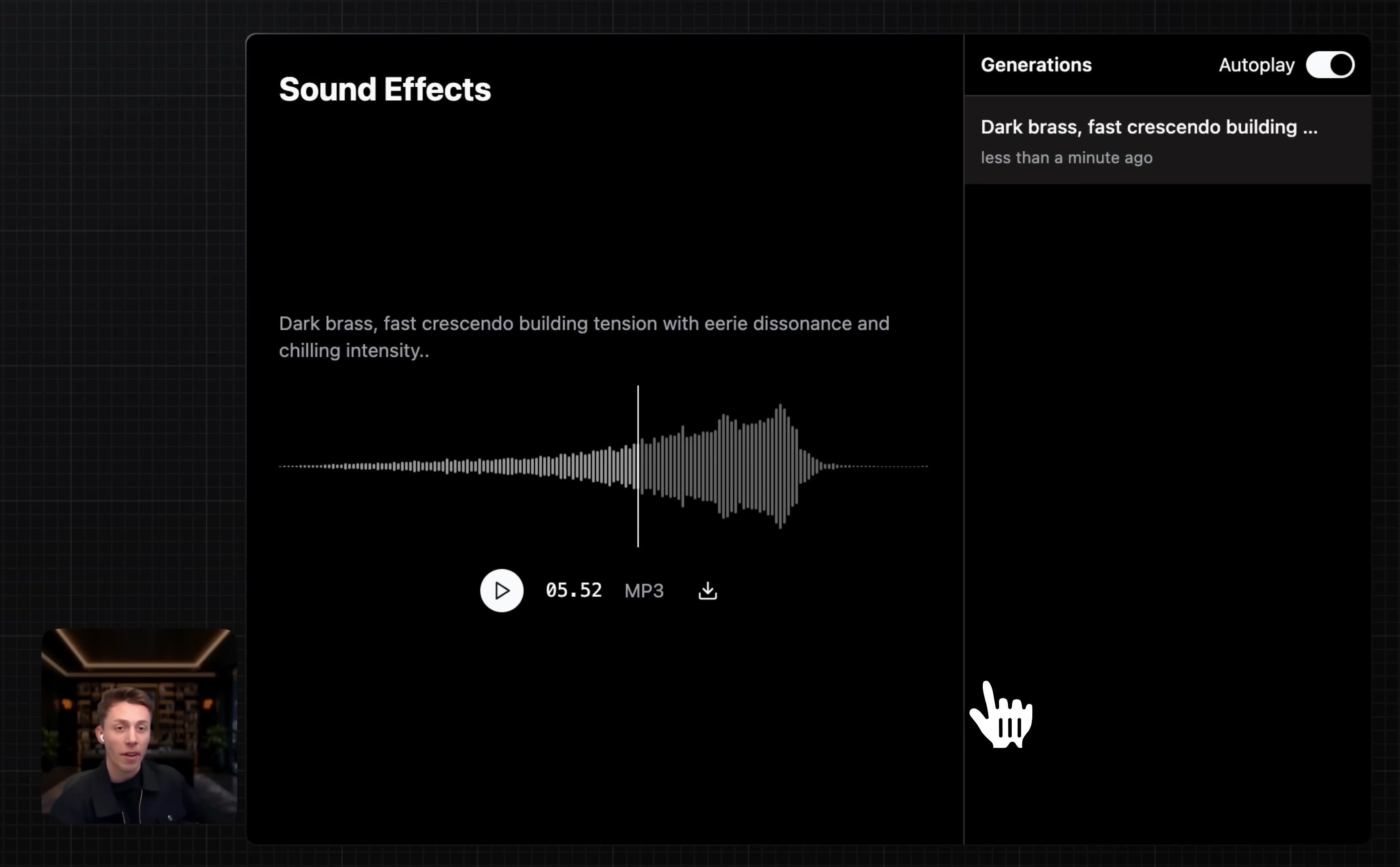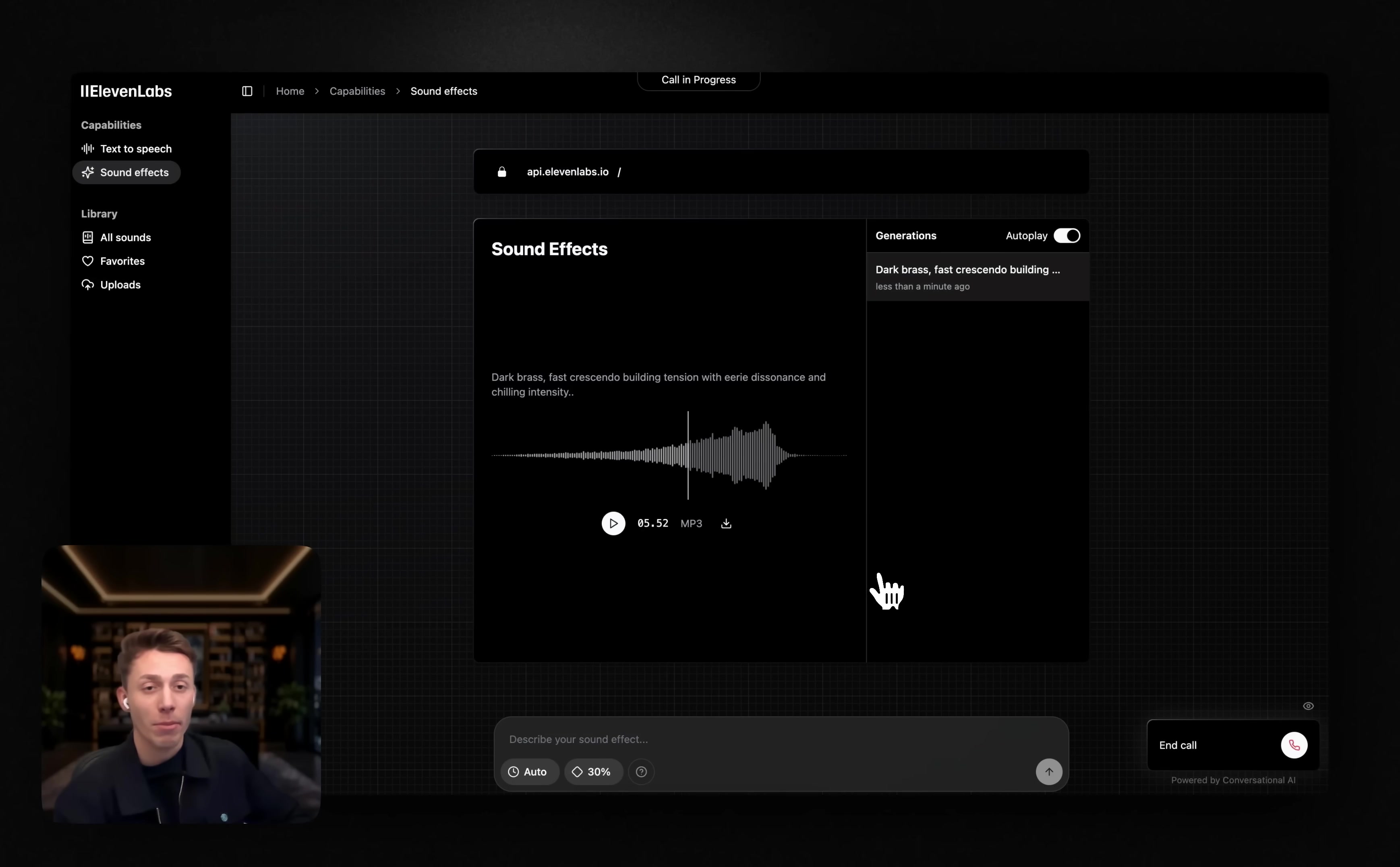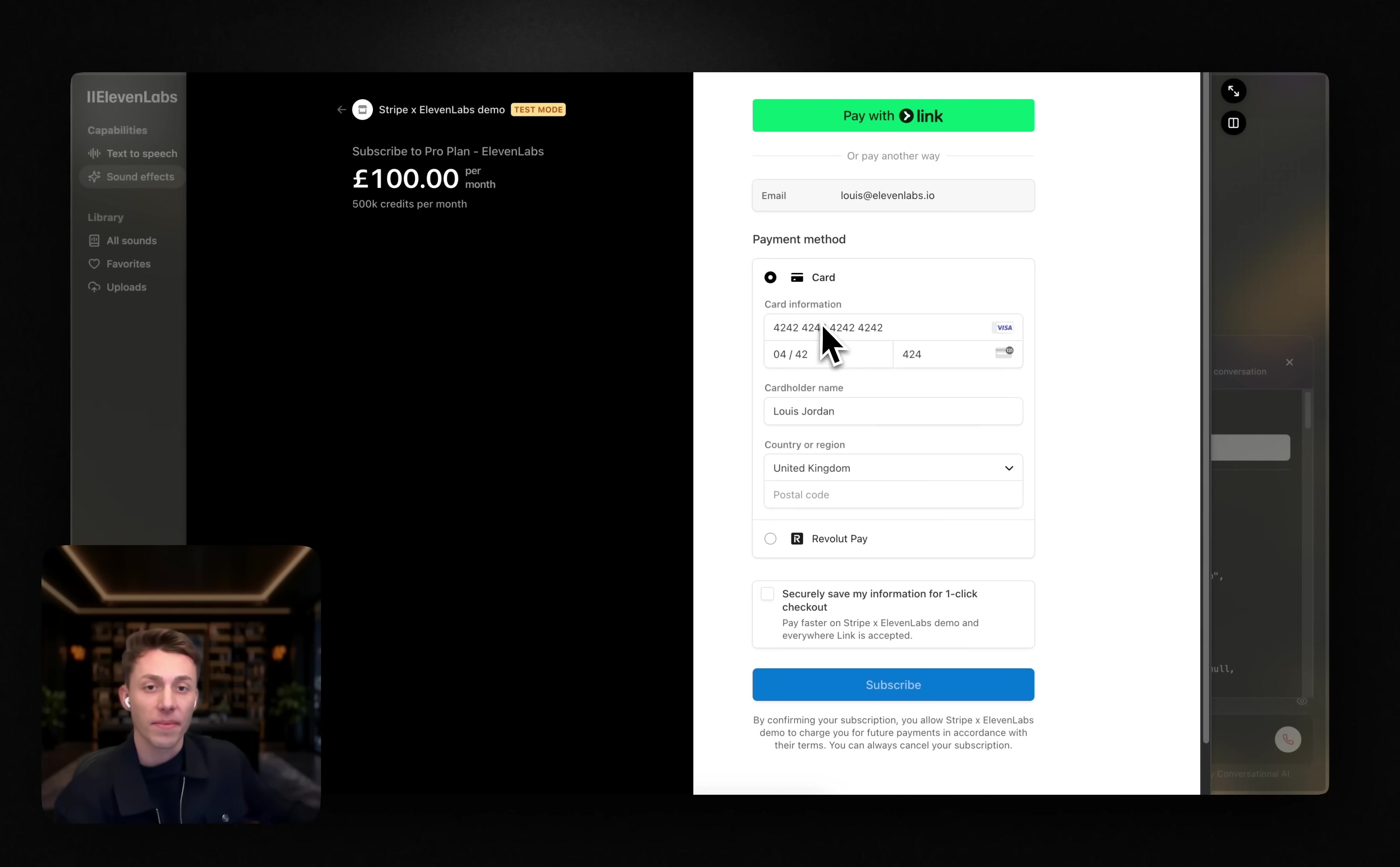That was pretty terrifying, but yeah, I'd love to subscribe to the Eleven Labs pro plan, please. I've sent you a checkout session link. You can use it to complete your subscription to the Eleven Labs pro plan.